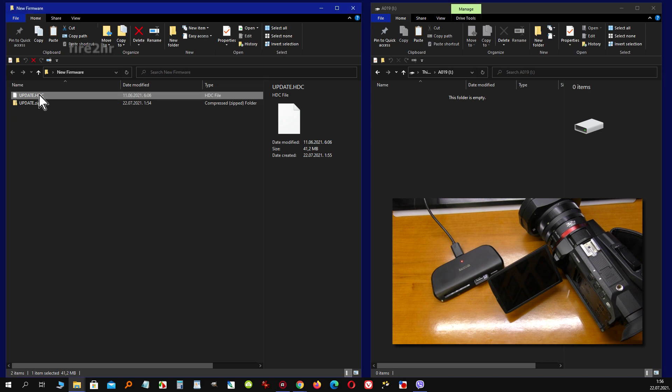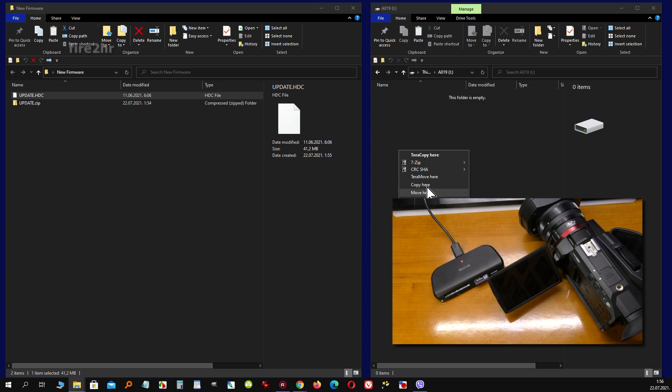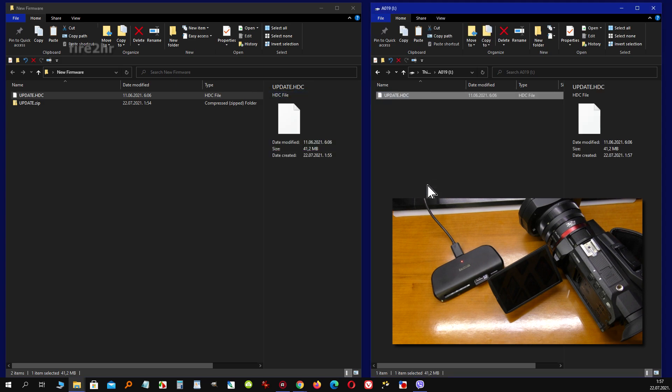Now copy the update.htc file from your computer download folder to the root directory of the memory card. The root directory is the first or topmost directory in the hierarchy.